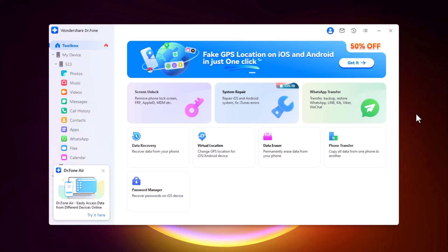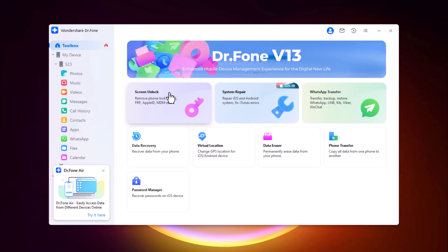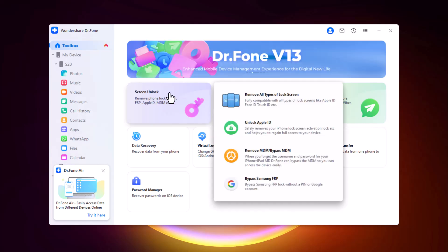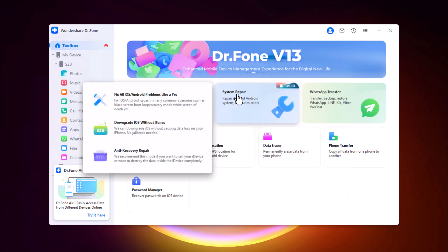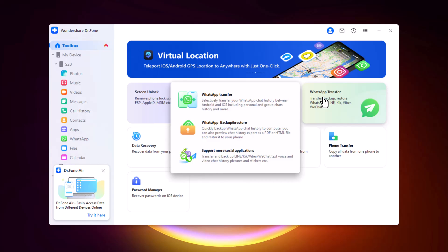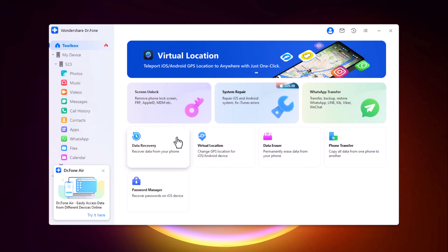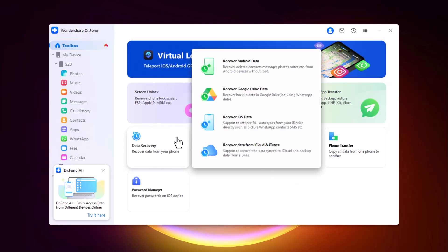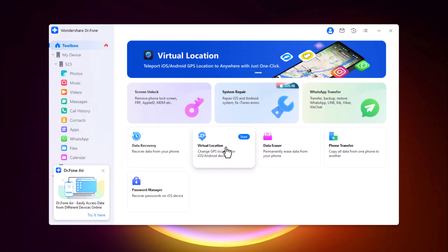Let's go over some of Dr.Fone's standard features. Screen Lock can bypass the screen lock on Android and iOS devices. System Repair can fix system issues without data loss on both Android and iOS. With WhatsApp Transfer, you can transfer WhatsApp chat history including attachments and media files.